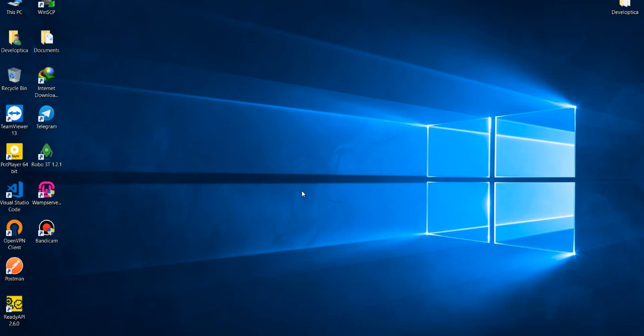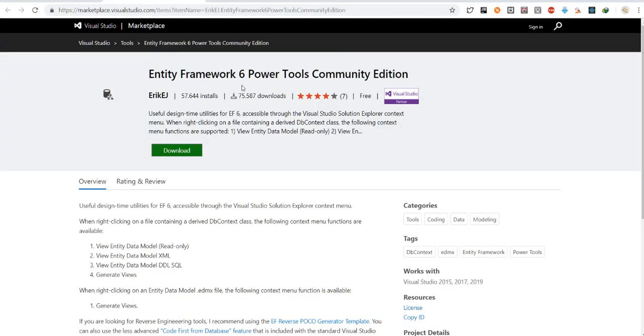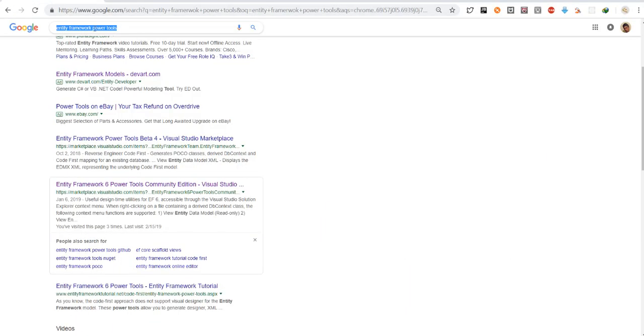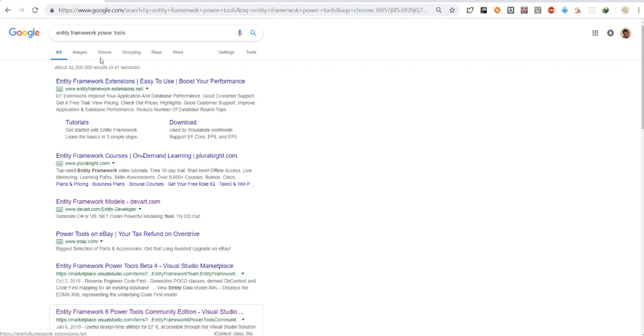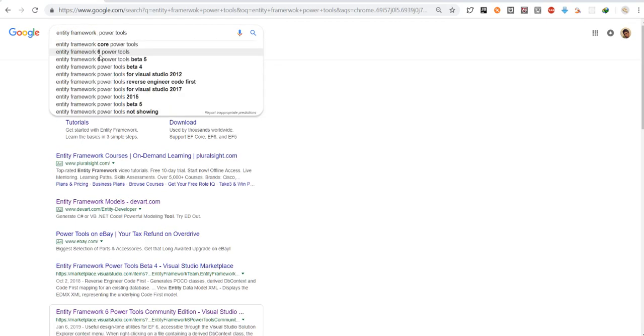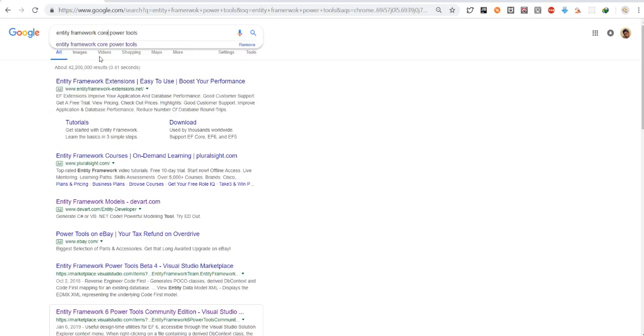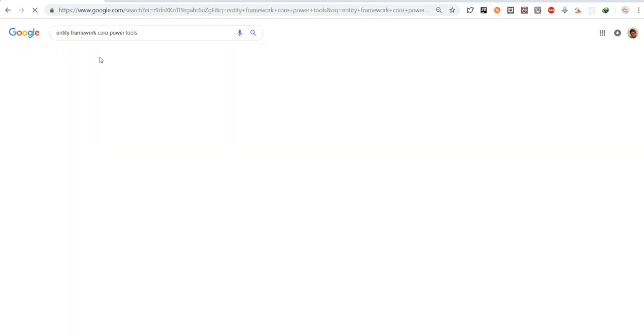Hello guys, it's the second video. I'm going to show you how to work with Entity Framework reverse engineering, but this time our project will be in Entity Framework Core, not normal Entity Framework.